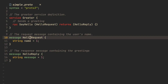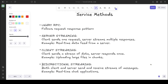gRPC provides four different service methods. First is unary RPC, which follows a simple request-response pattern — the client sends a request and the server sends back a single response. Second is server streaming — the client sends one request and the server sends back multiple or streamed responses. For example, in an application that serves real-time data feeds, the client will send one request and the server will continuously send back data to the client.